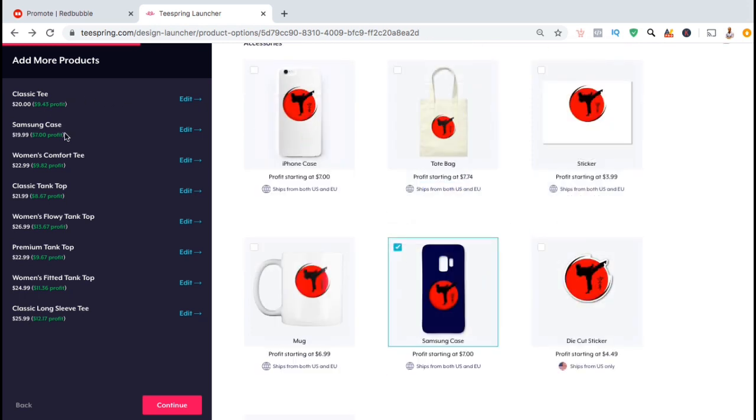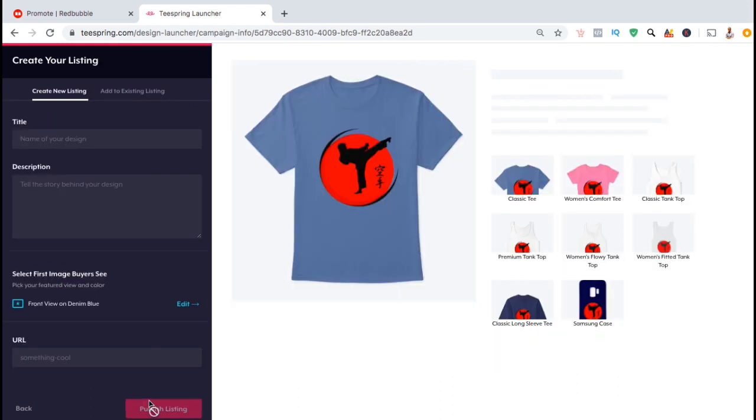If you look on the left hand side, you can now see that I have multiple different products that will be added to my store. Now that we've selected all the products that we wish to add, let's go down to the bottom and click on continue.